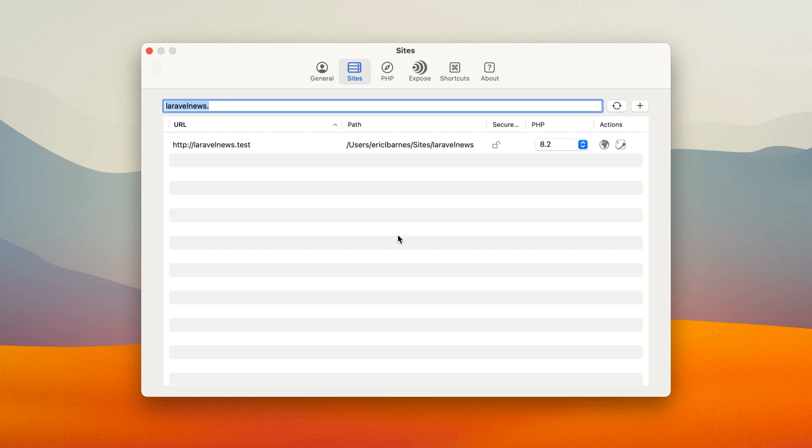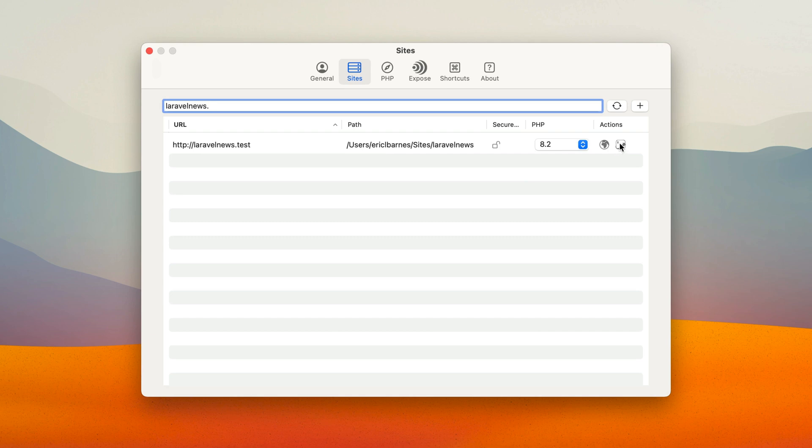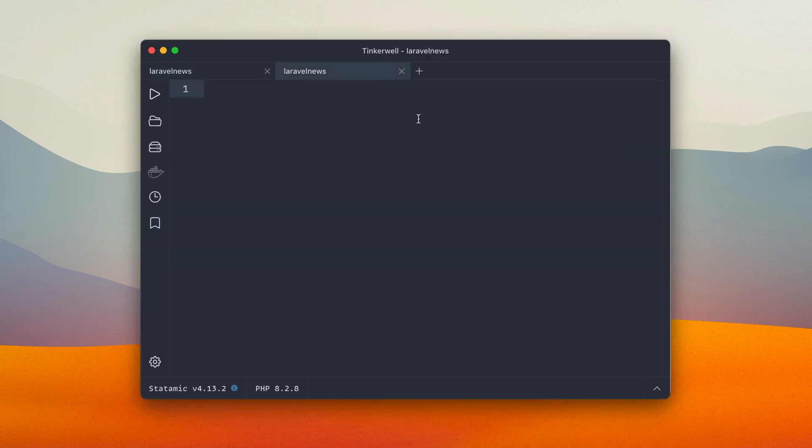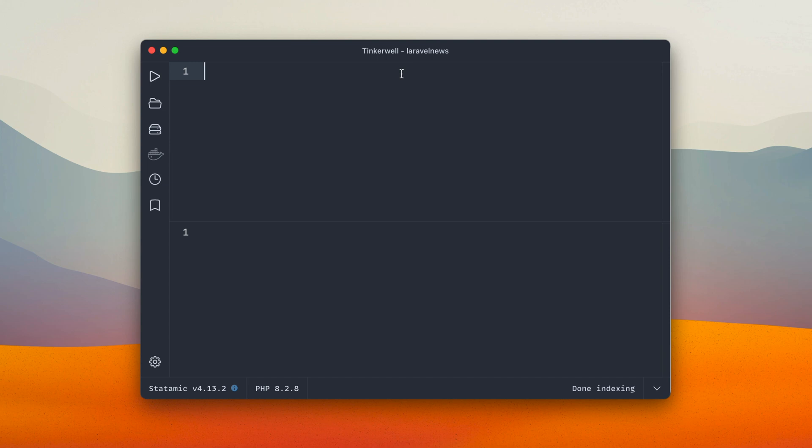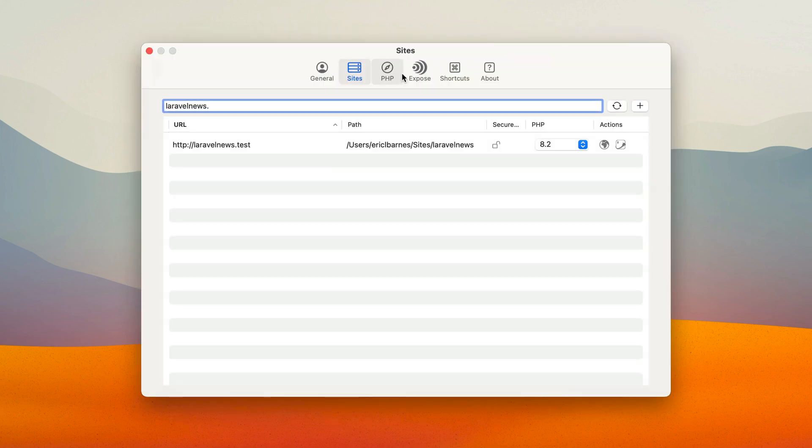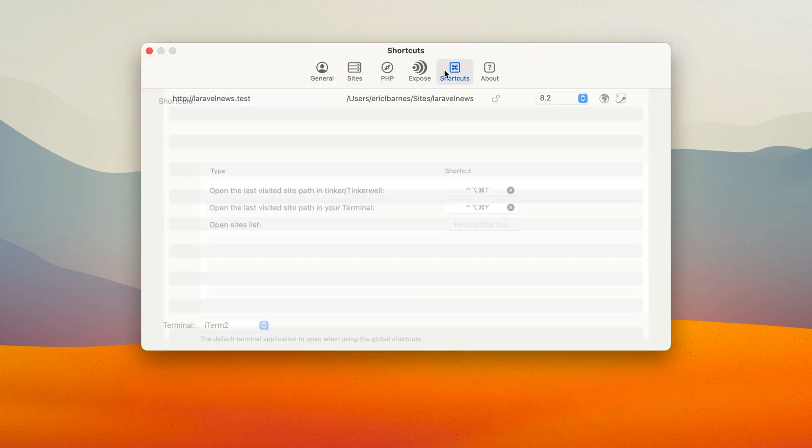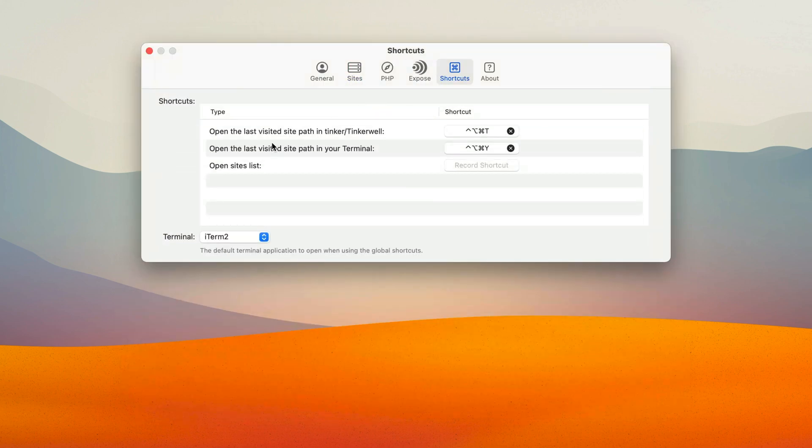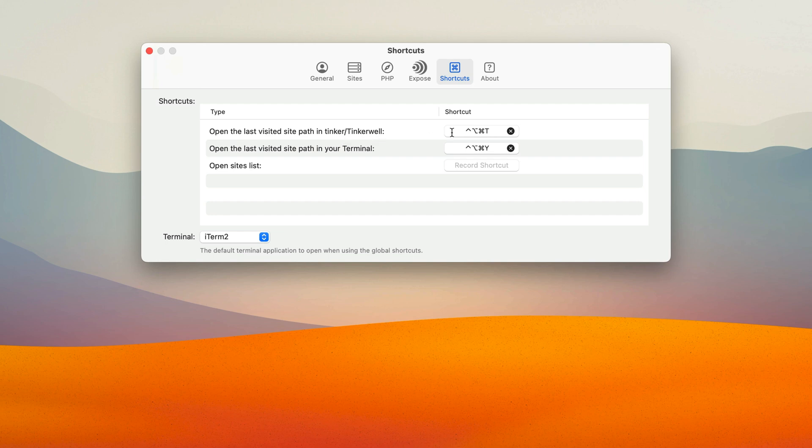The next new feature is in your sites panel. You get a little action here so you can open it directly in Tinkerwell, which is pretty neat. But also you get shortcuts so you can open the last visited site in Tinkerwell using a keyboard shortcut you create.